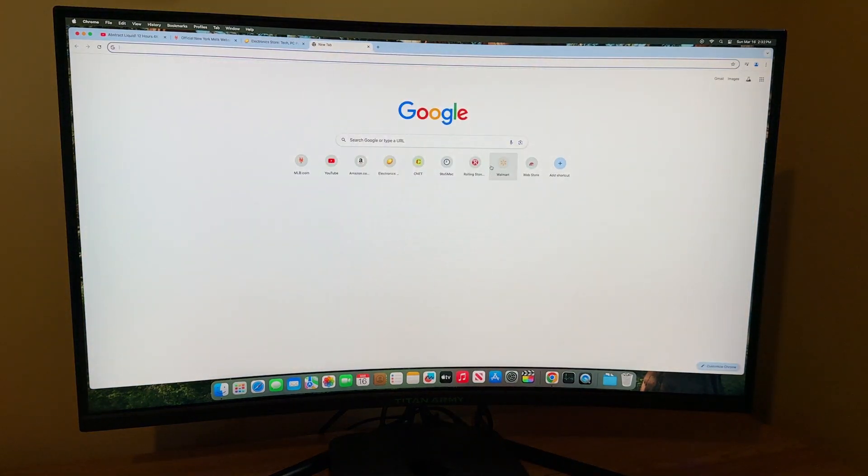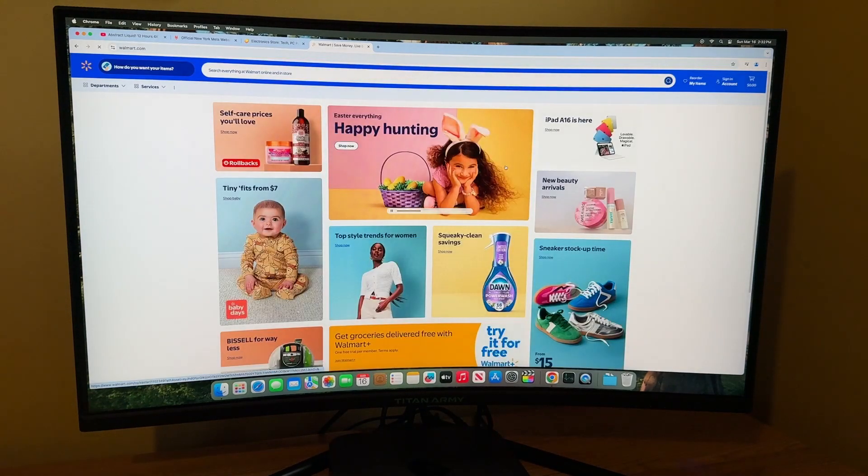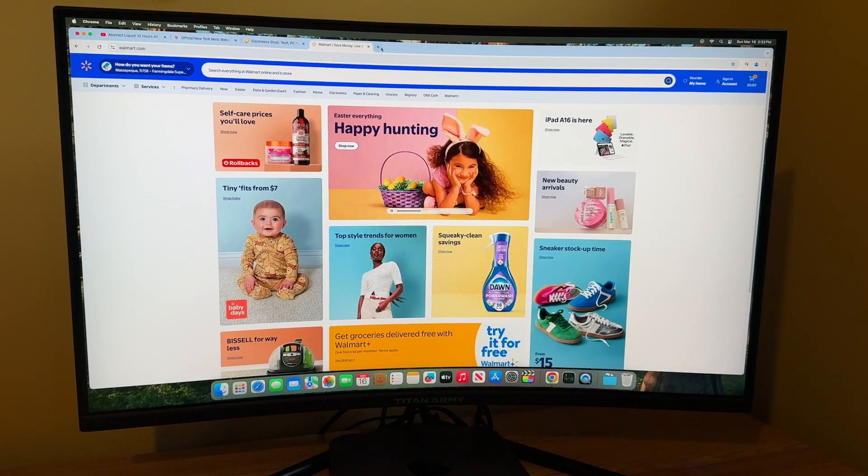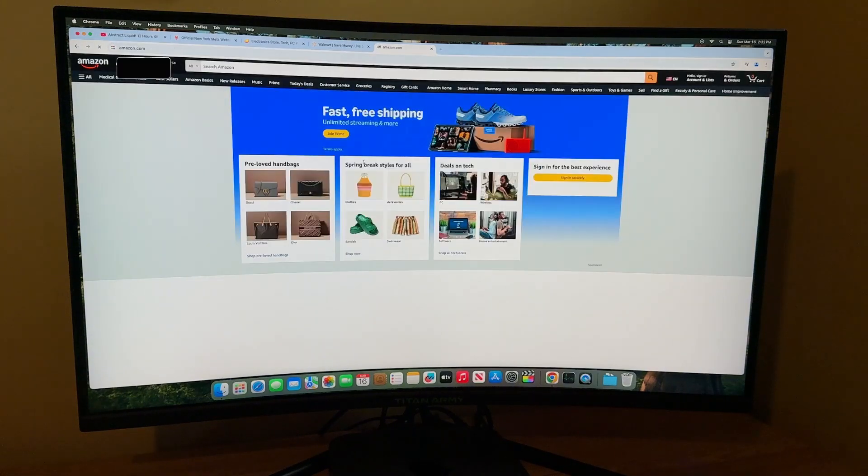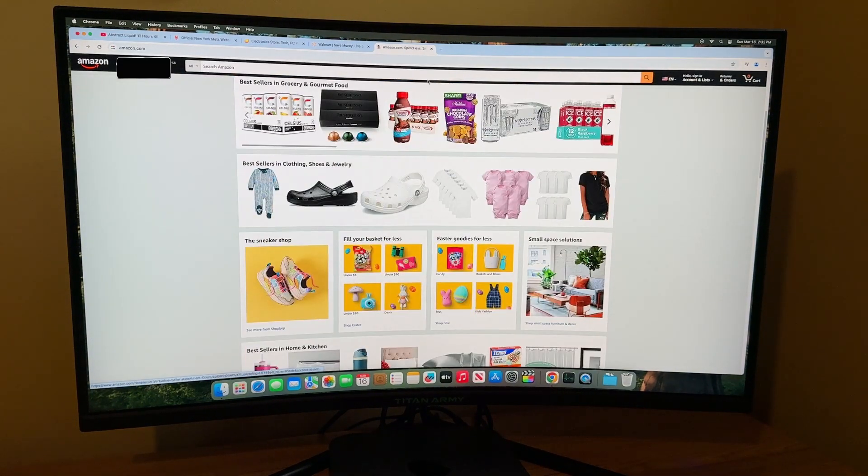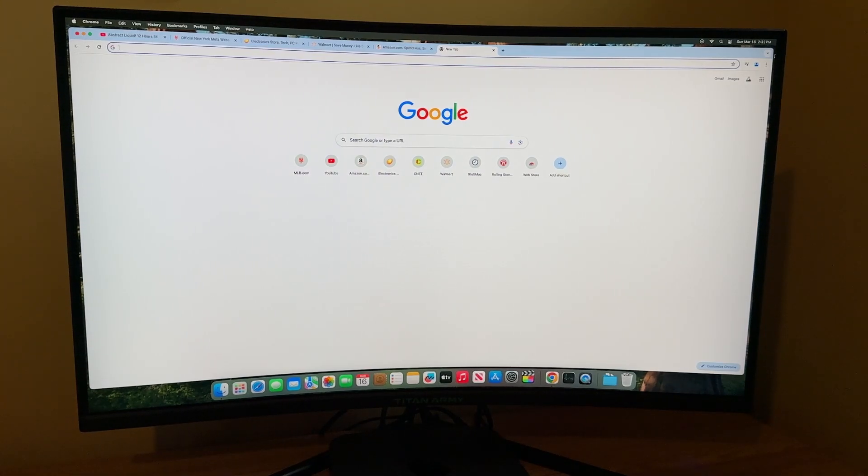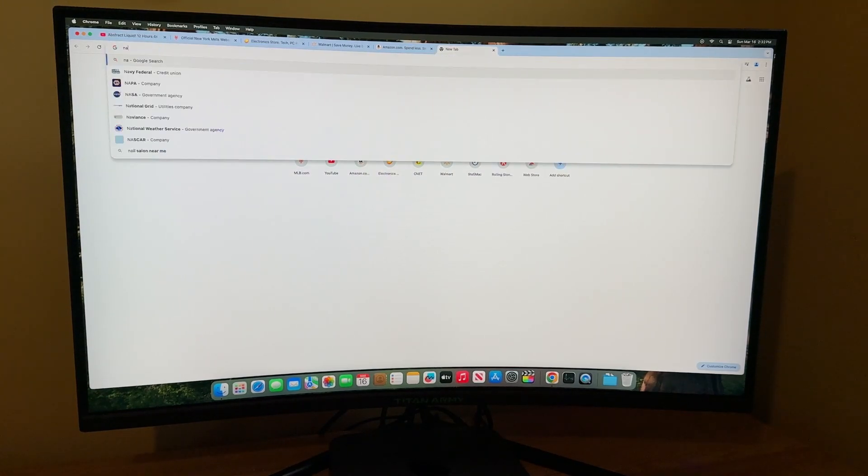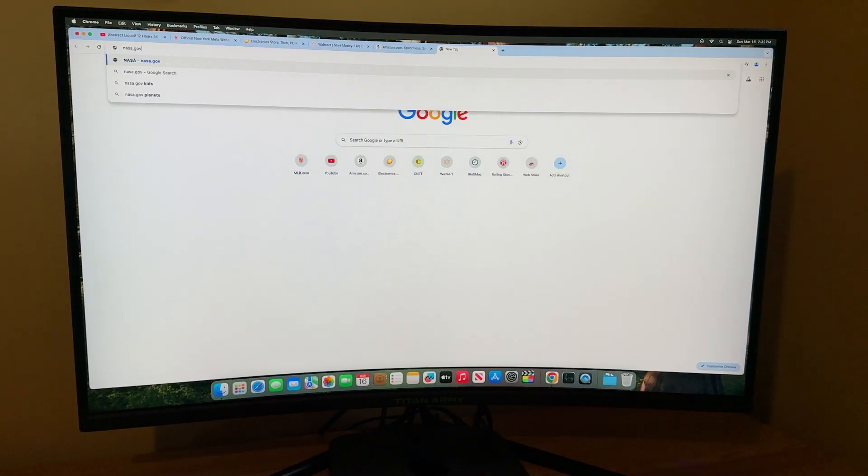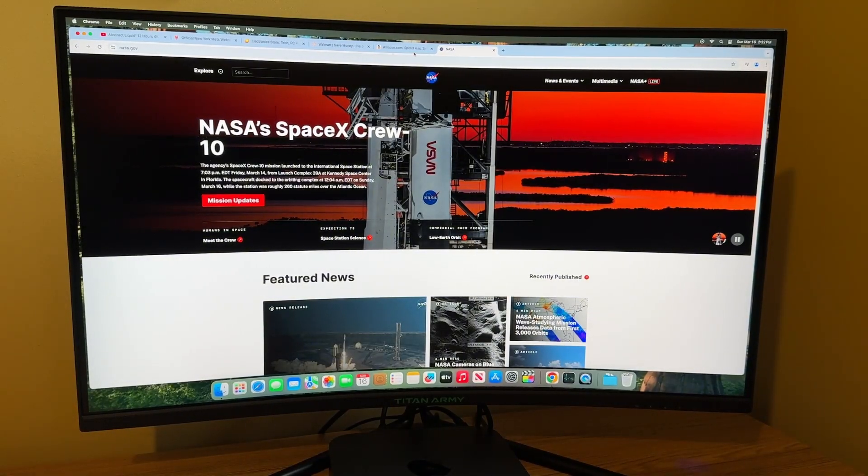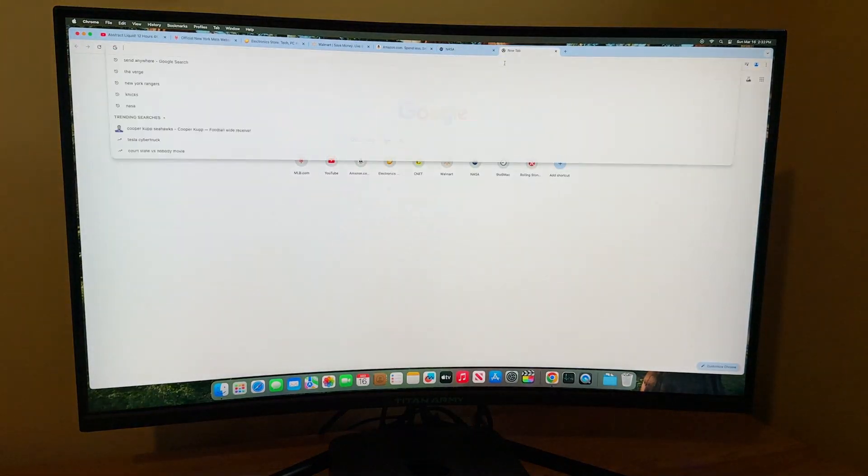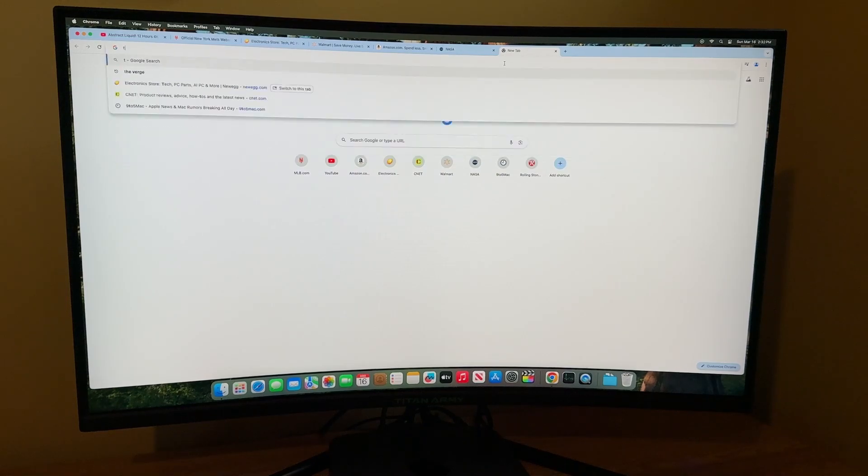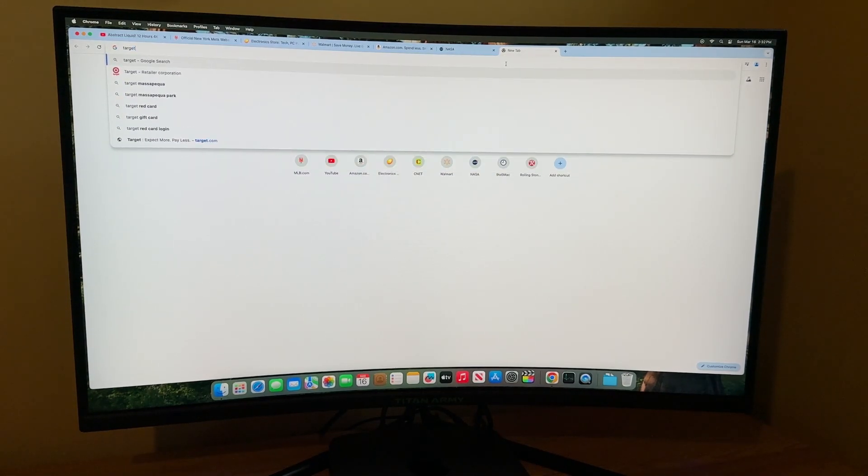All right. So I got YouTube in one tab. I got New York Mets in another. I got Newegg. I got Walmart. Let's try open up an Amazon tab here. No issues. Let's go to Nassau.gov. Pretty snappy. This is coming up pretty quickly. Pretty impressed with this so far.